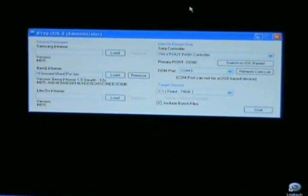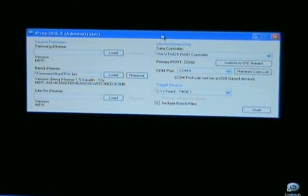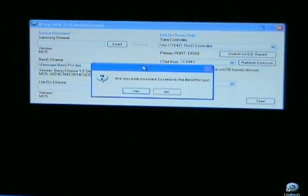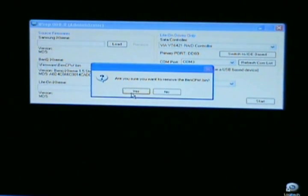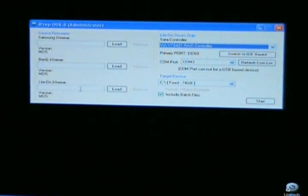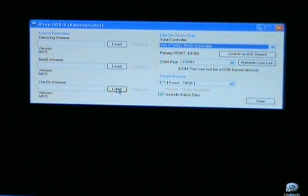First you want to get it installed on your computer. Once you have that, you want to load your LiteOn firmware.